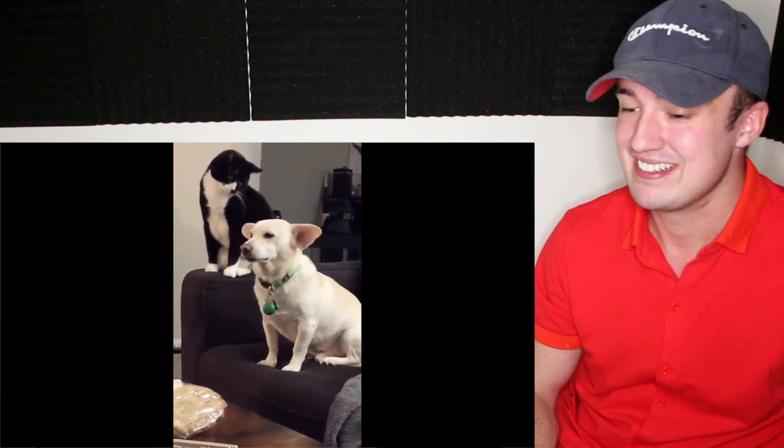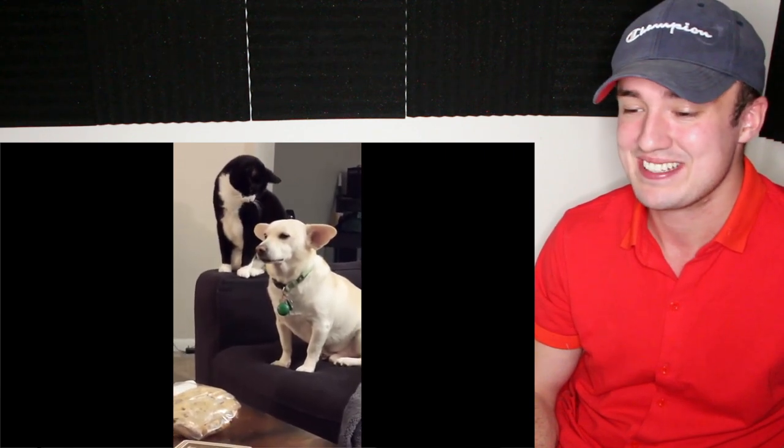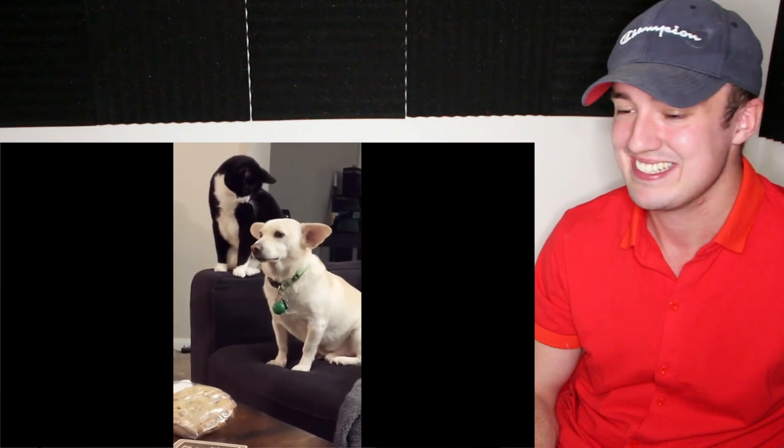...and the dog knows it's coming. That dog knows it's coming, bro. You can tell by the dog's face. He knows it's coming. This ain't the dog's first rodeo.